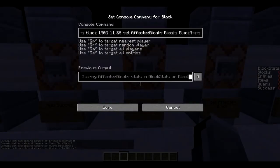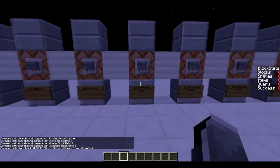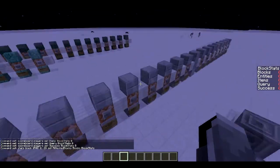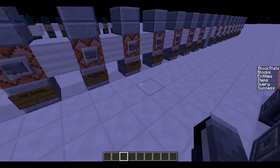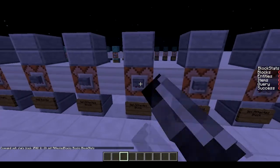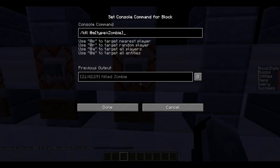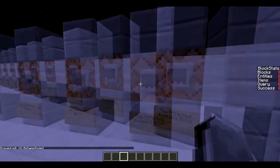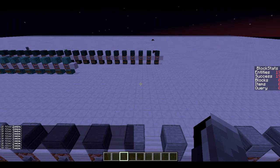Next we set the affected block using: stats block [coordinates] set affectedBlocks blocks block_stats. This sets the command block at those coordinates as the one that tracks stat blocks. When I execute a command in that command block it will affect the block_stats values. I set it for all types: blocks, entities, items, query, and success. Now if I execute in that command block kill @e type:zombie it shows 19 entities affected, 19 zombies killed.